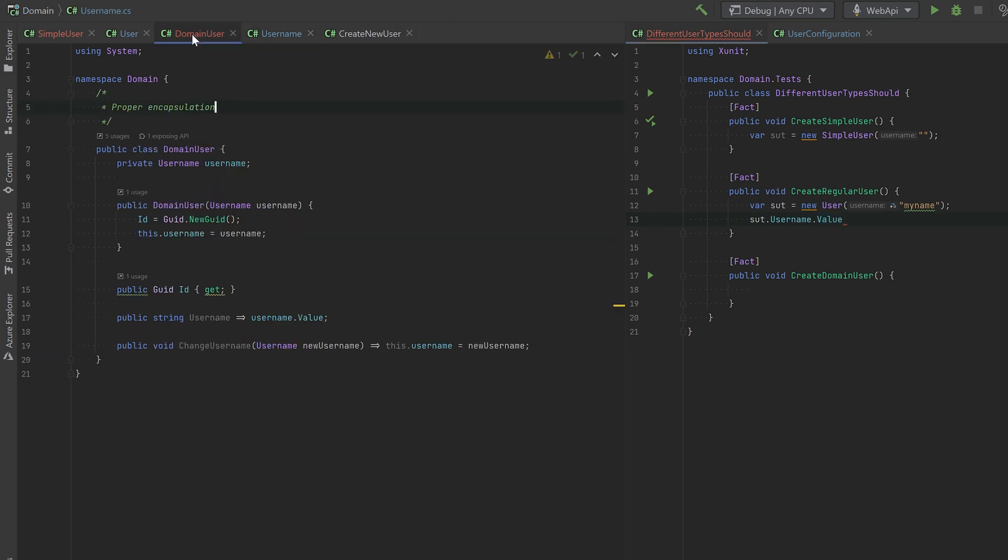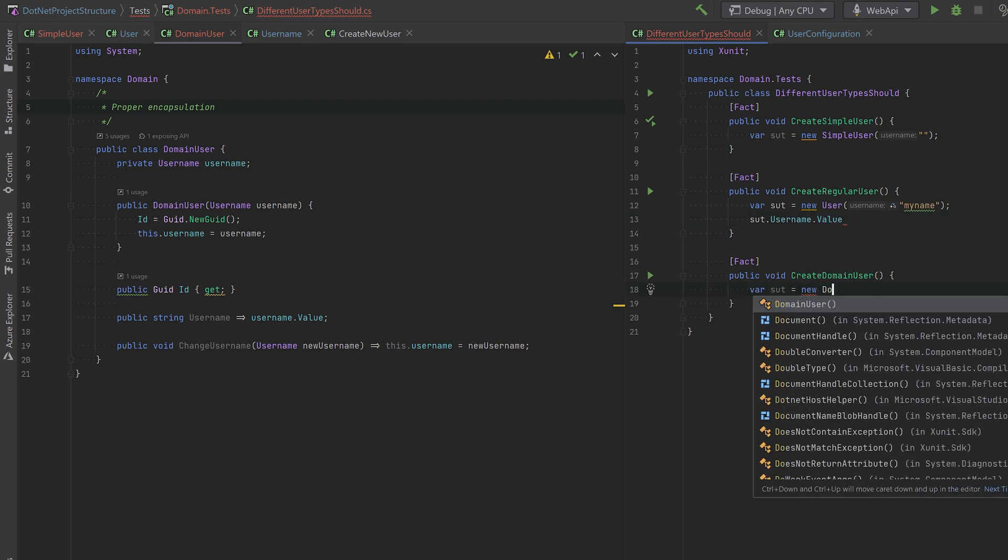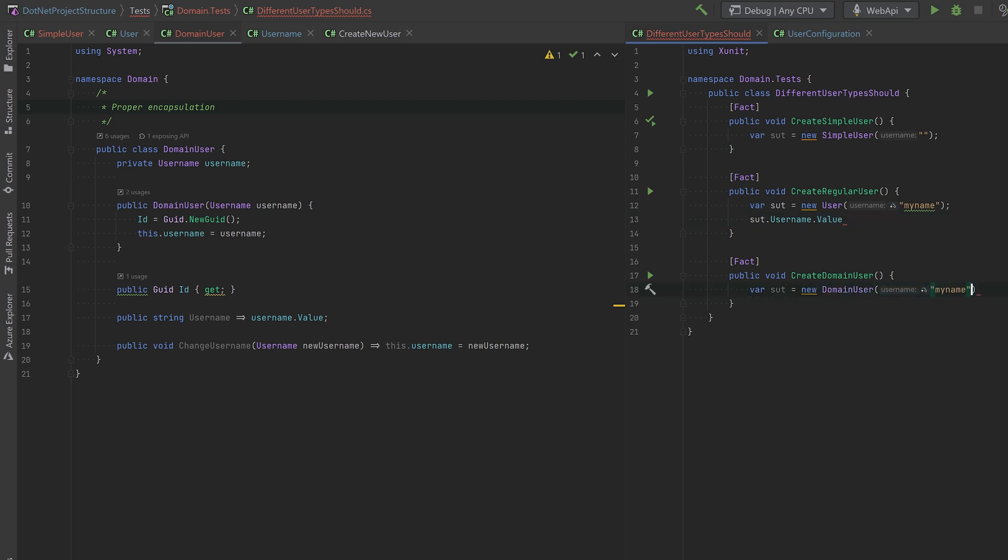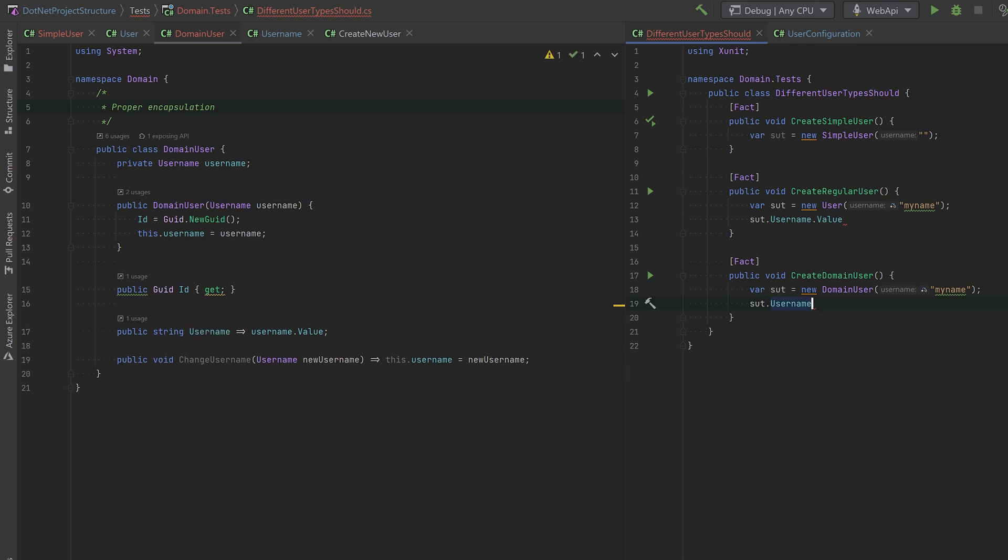The third way you can model your domain using proper encapsulation is basically this way. You would again just grab the username. And whenever you would have to use the username, you would just dot into the value for the client, so they don't have to. Let me just show you how that would look. That would look something like this. And there you have it. So that's a much cleaner way to do it.